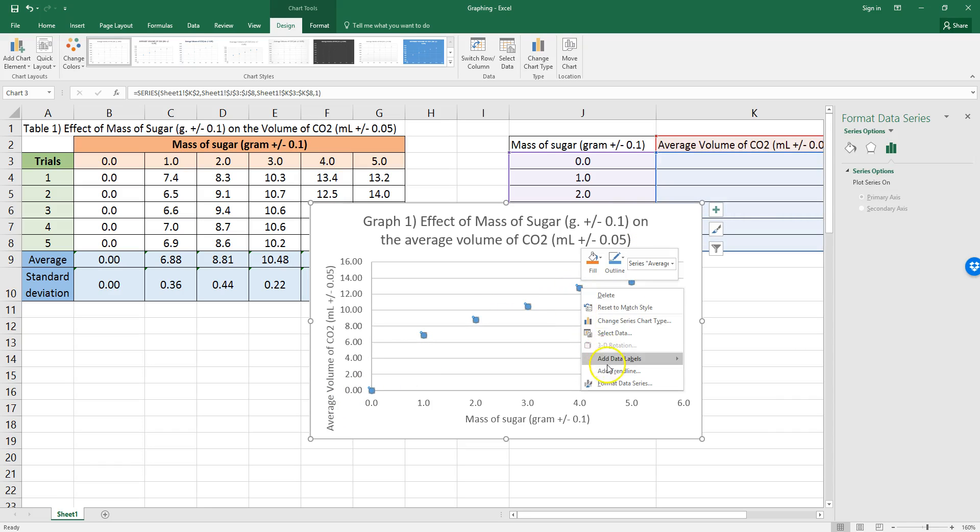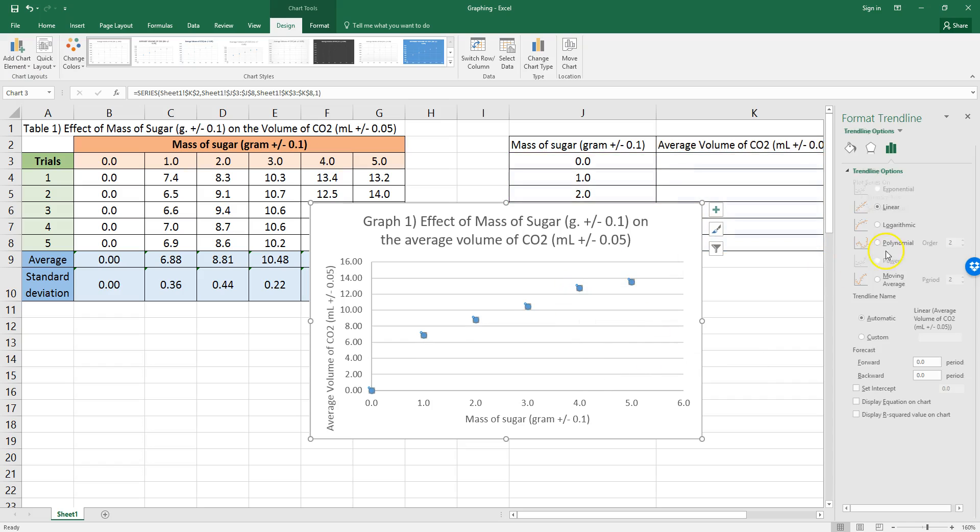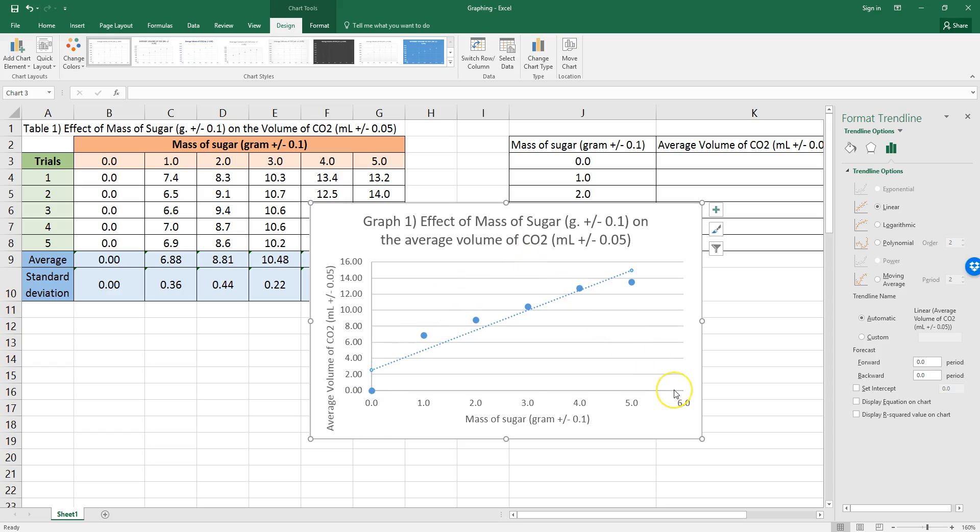You may also want something that's polynomial if you think that it's going up and going back down, like the effect of temperature on an enzyme, for example. So, let's just keep it linear for now.